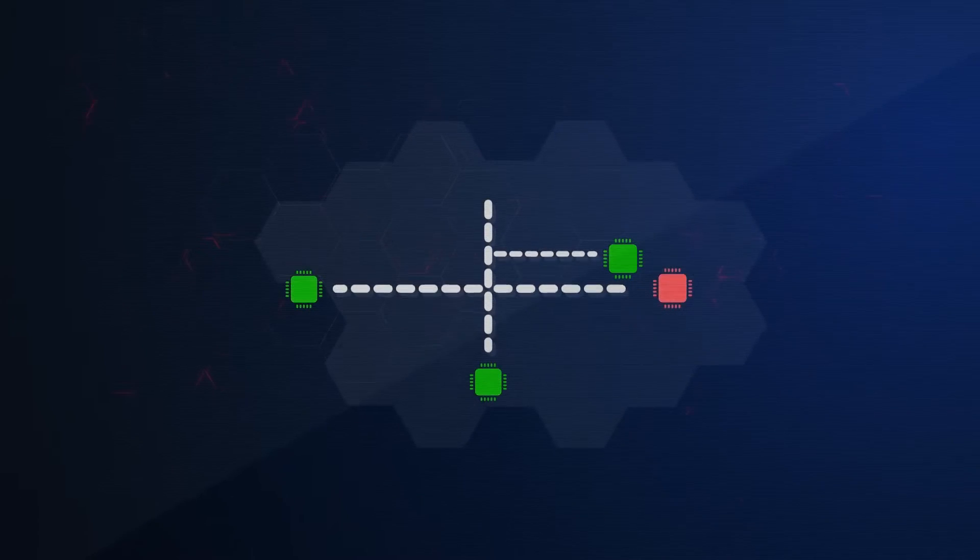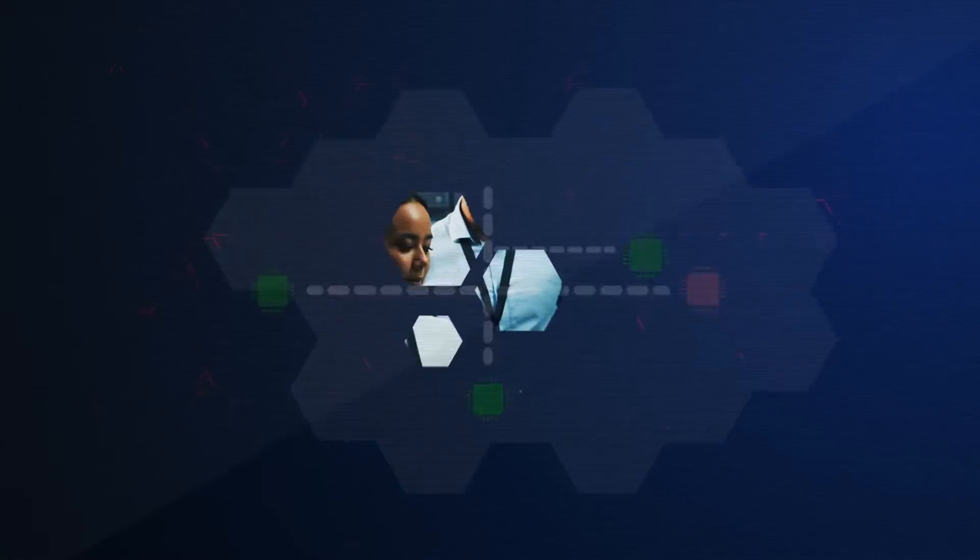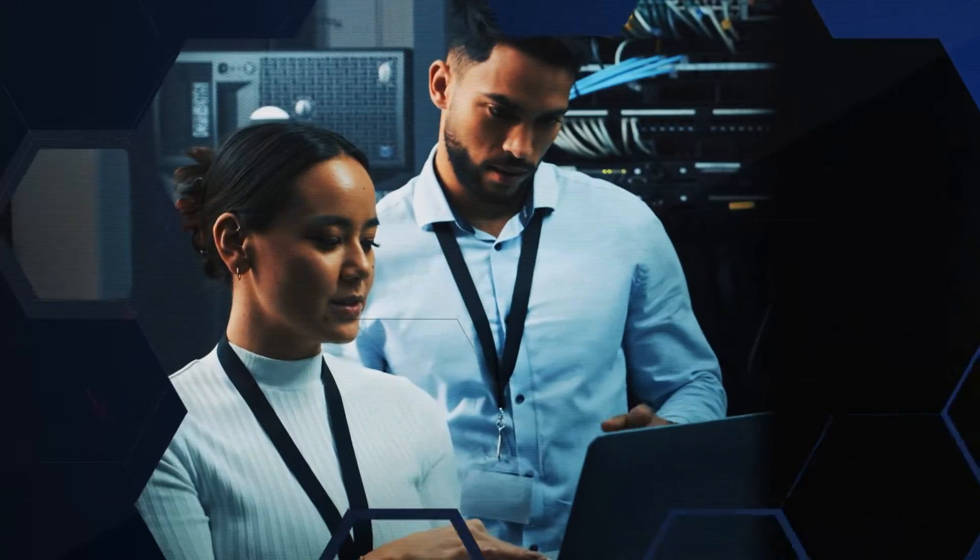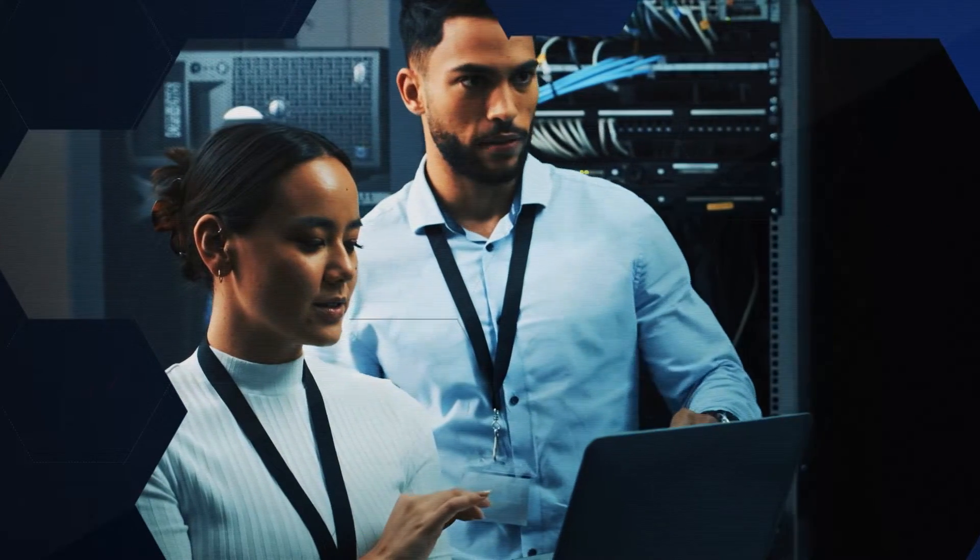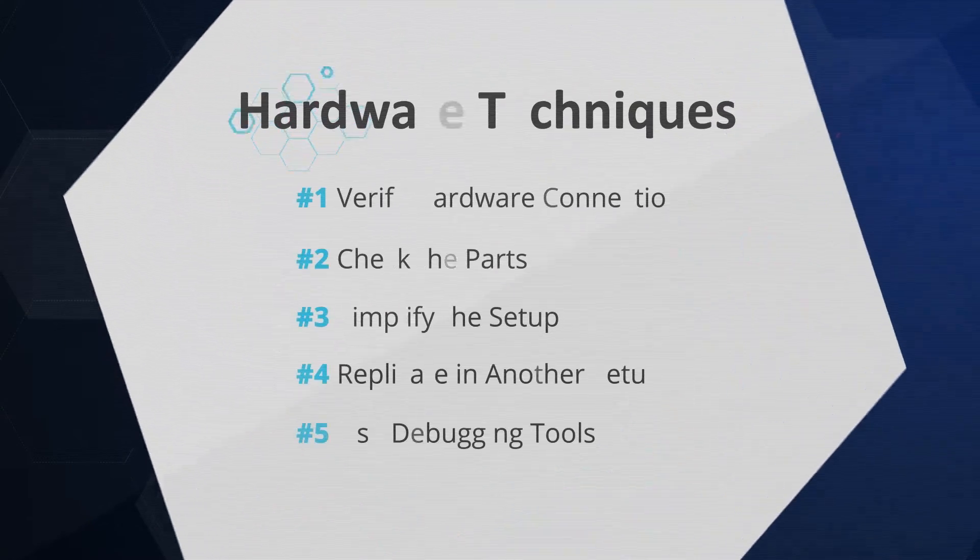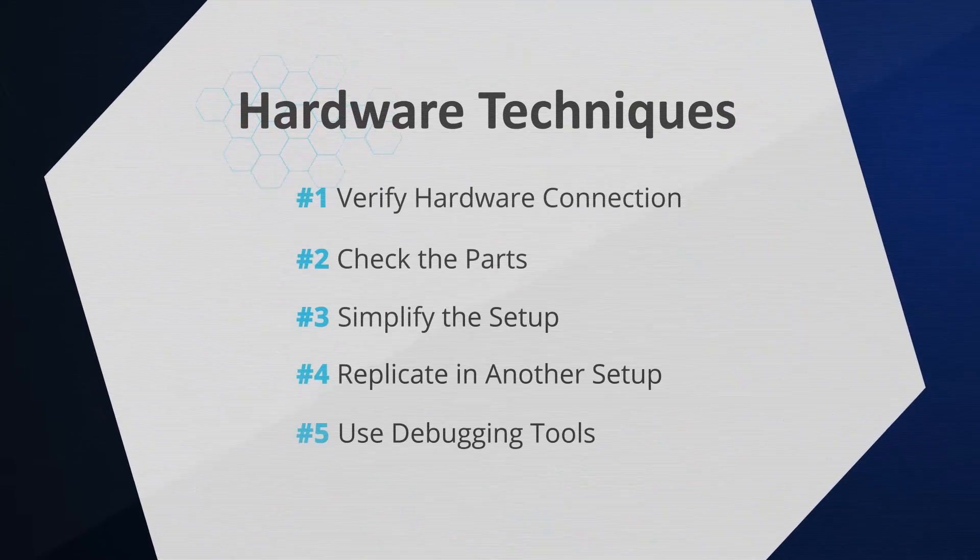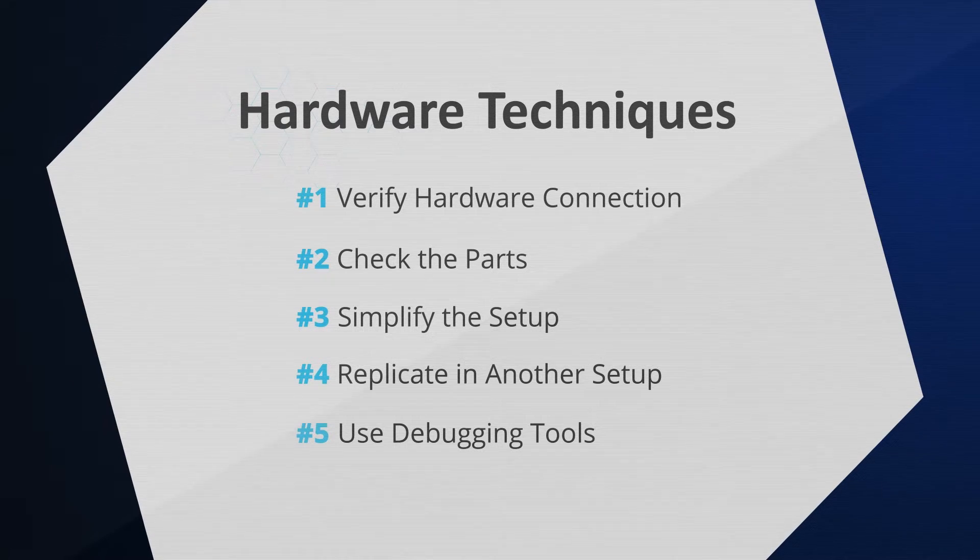Sometimes the problem can be a simple connection issue, so we recommend starting with these hardware isolation techniques unless you know the issue is observed in software. The following are the techniques that you can employ to determine if an issue is hardware-related.